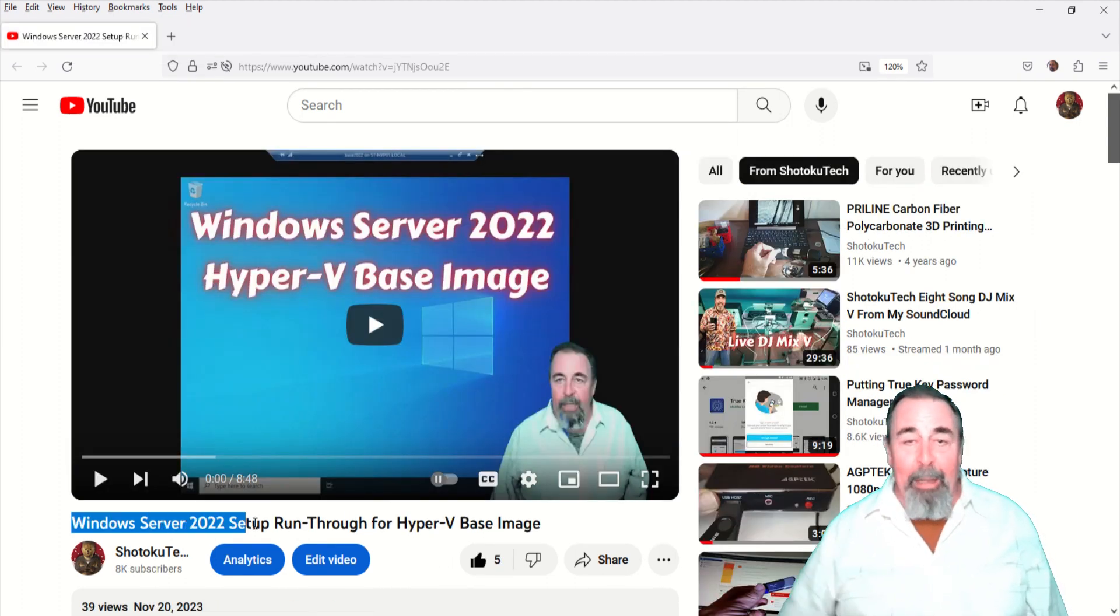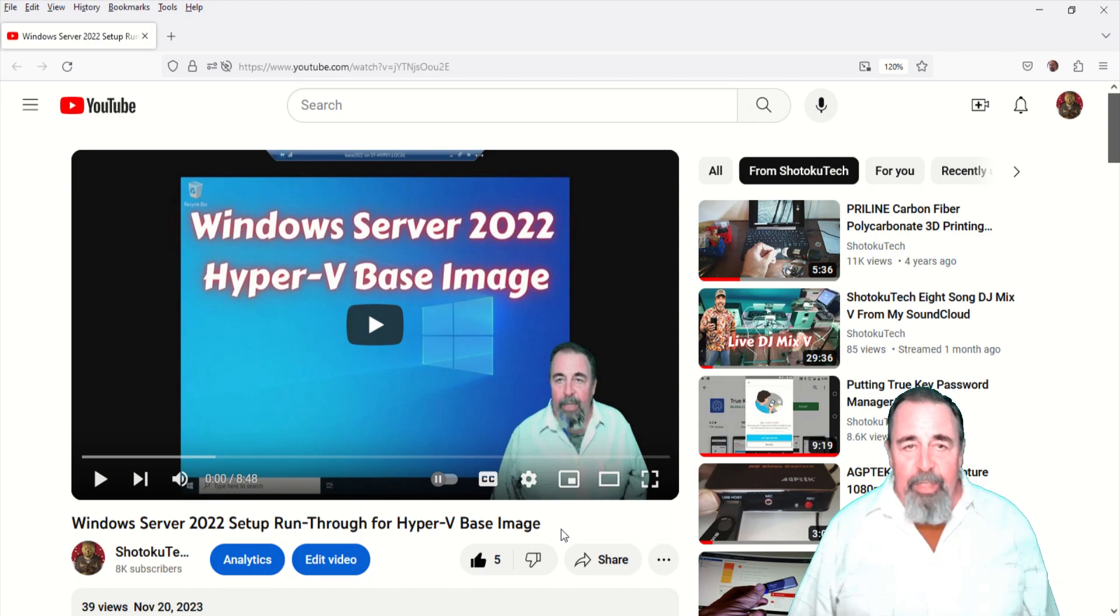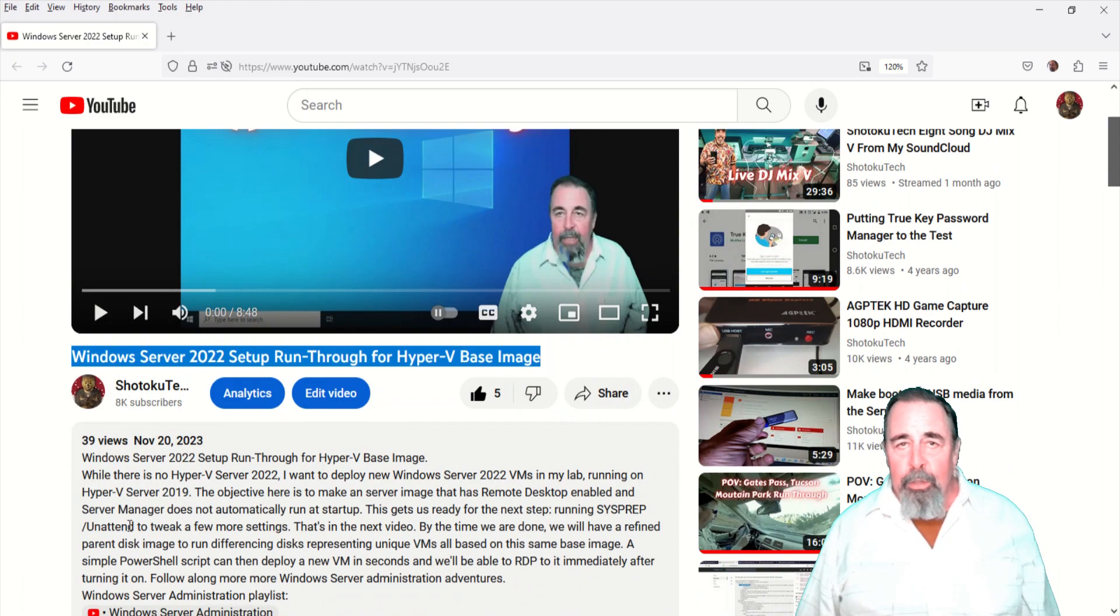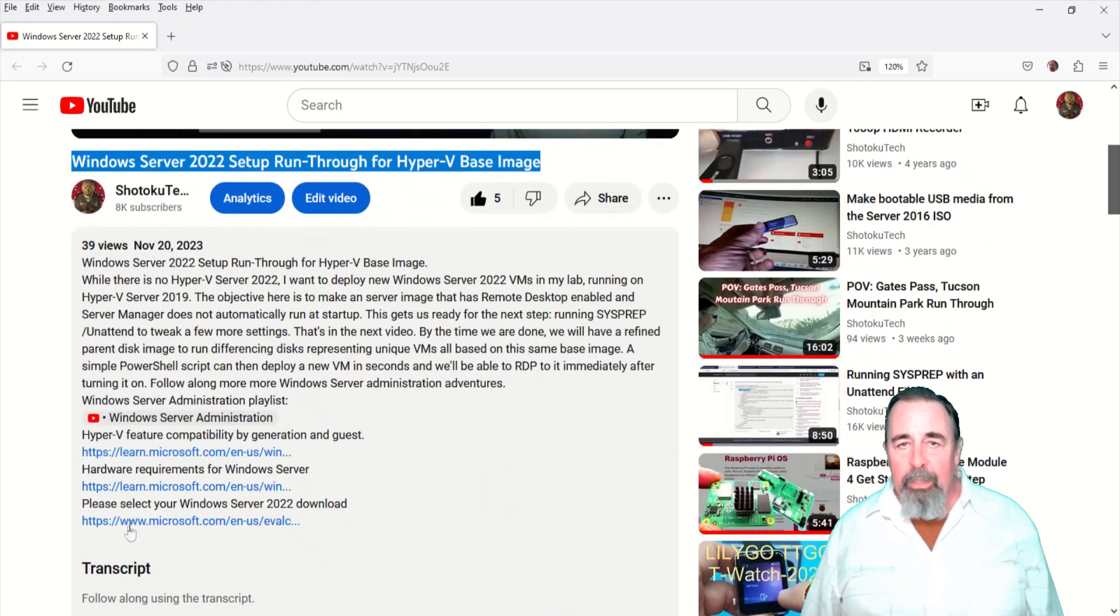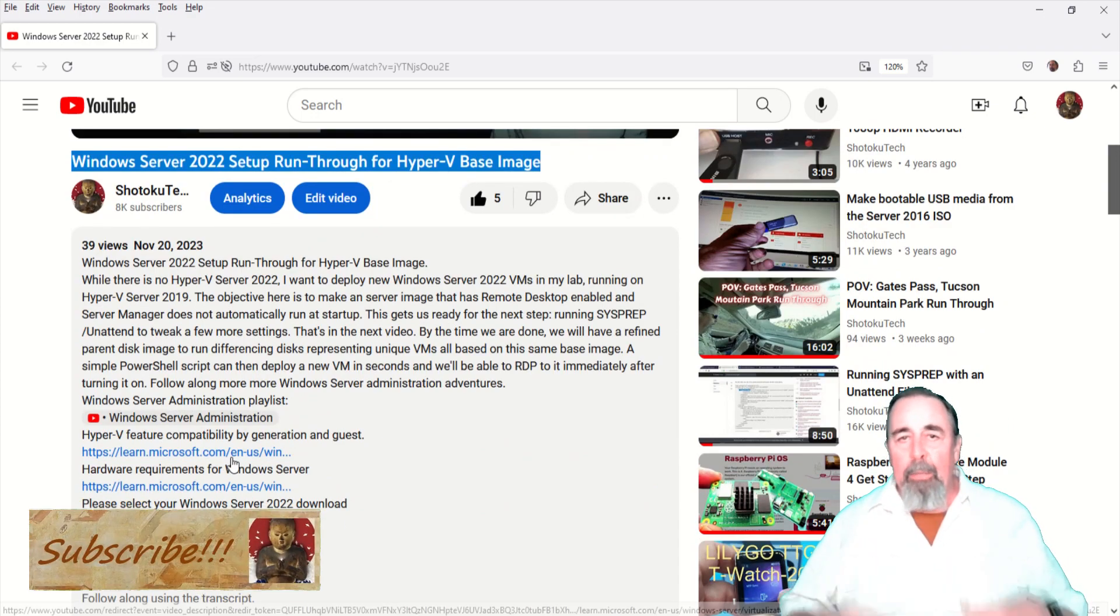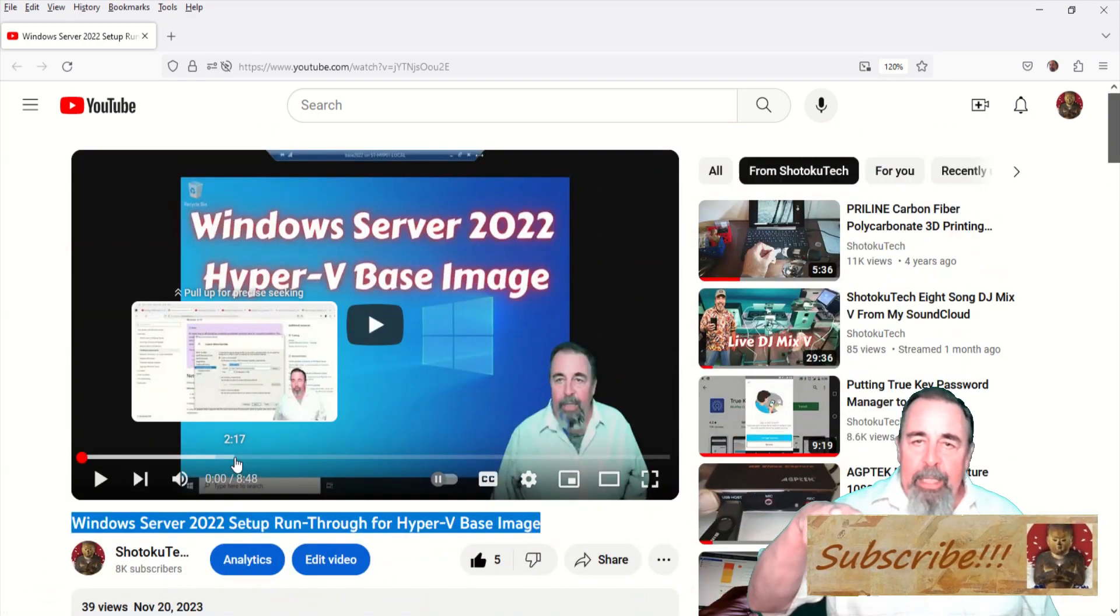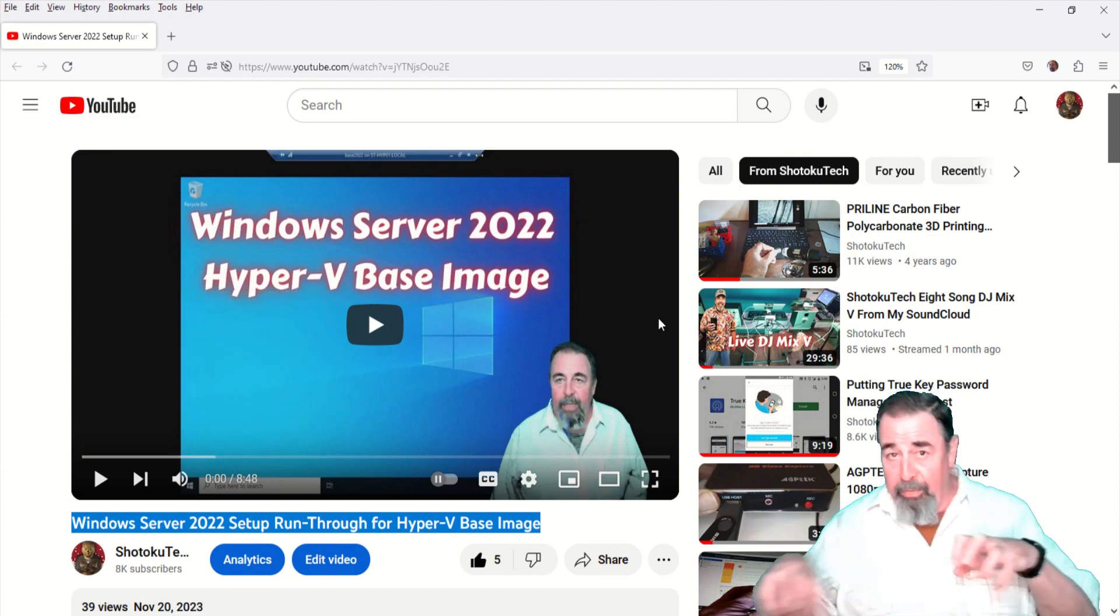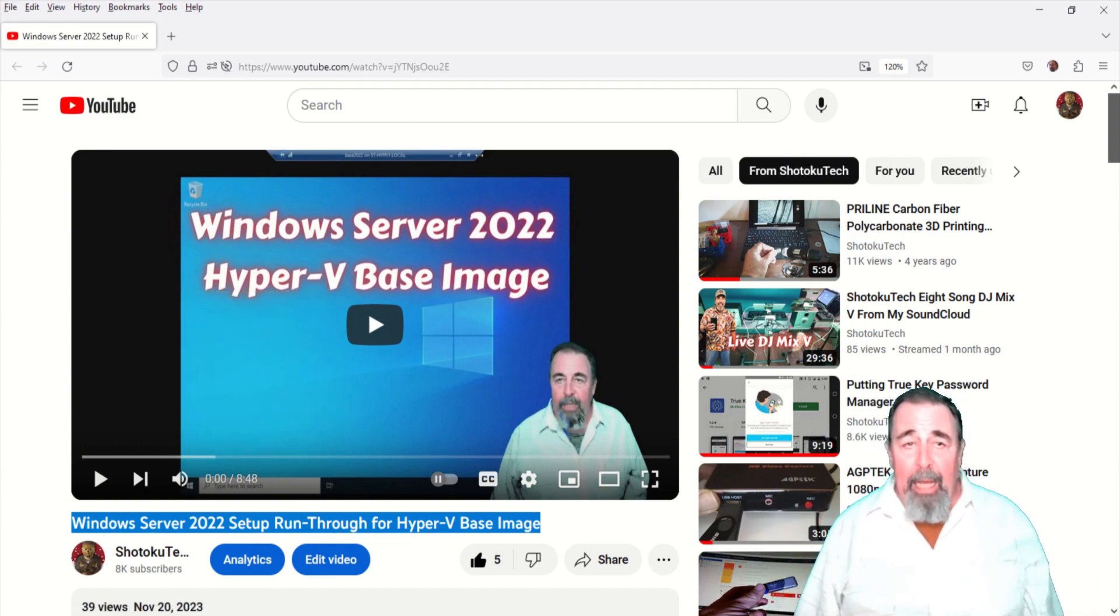In my previous video here, I just finished building this Server 2022 Hyper-V base image. It's basically going to be a static disk image and you're going to build Hyper-V differencing disks that will represent each of the unique servers that you add to the lab.